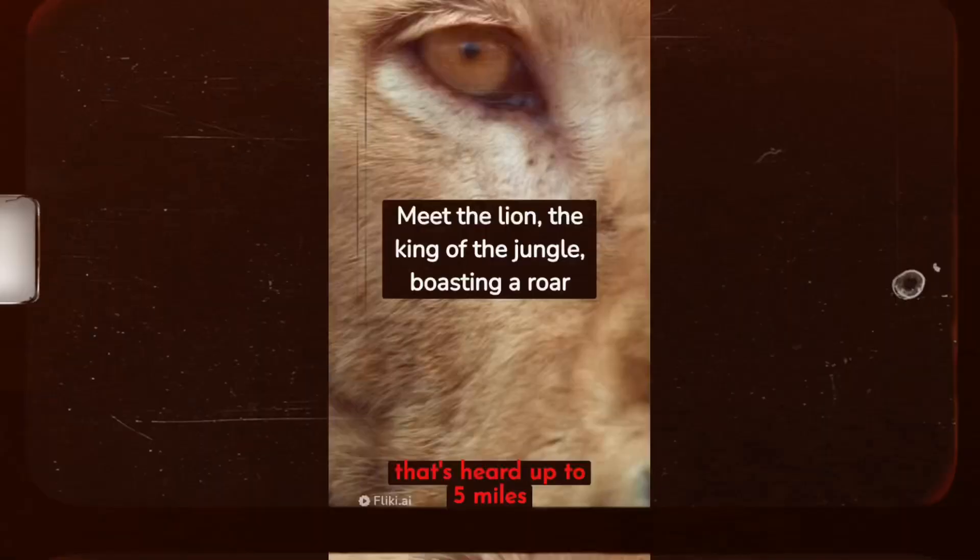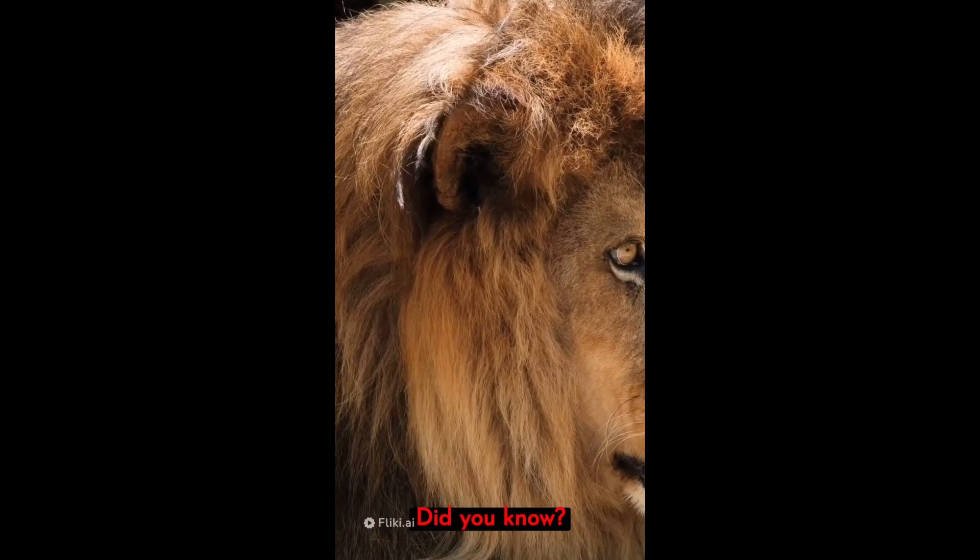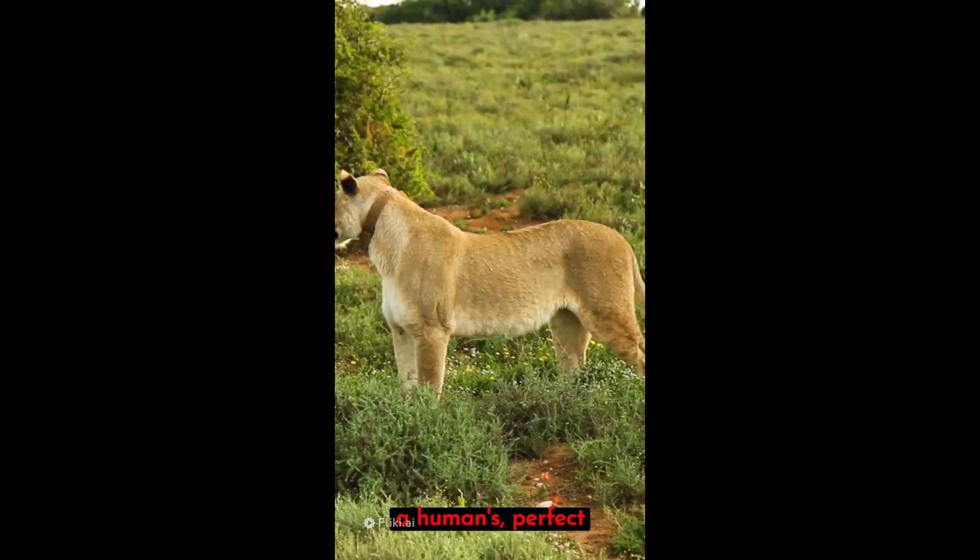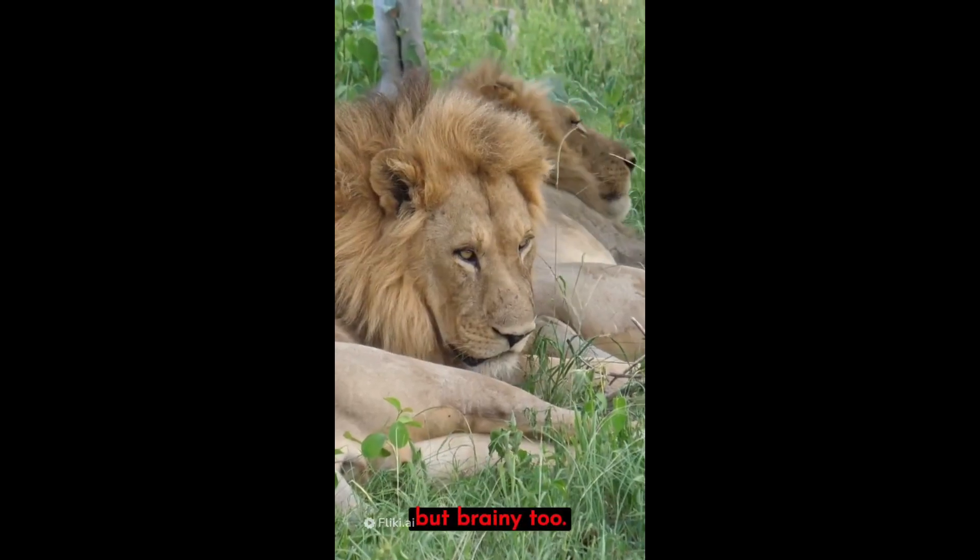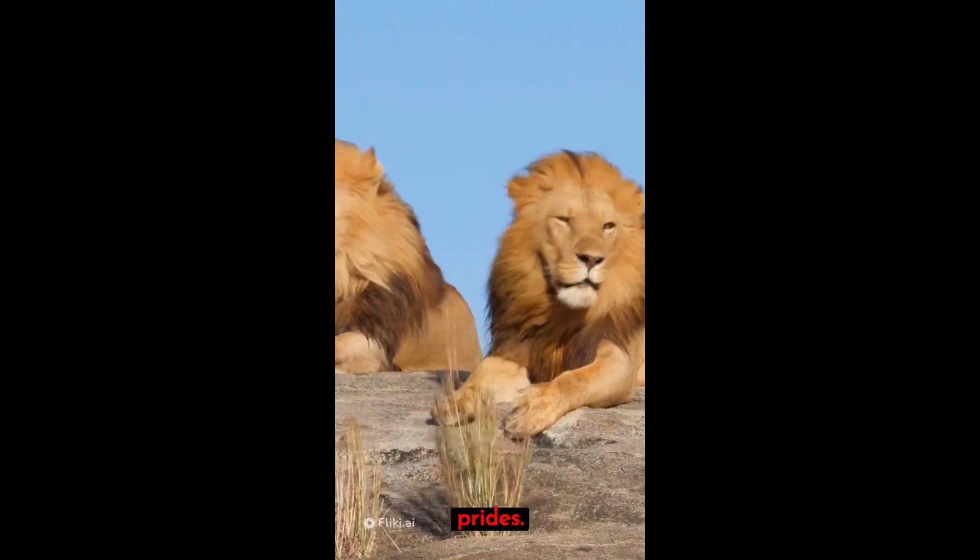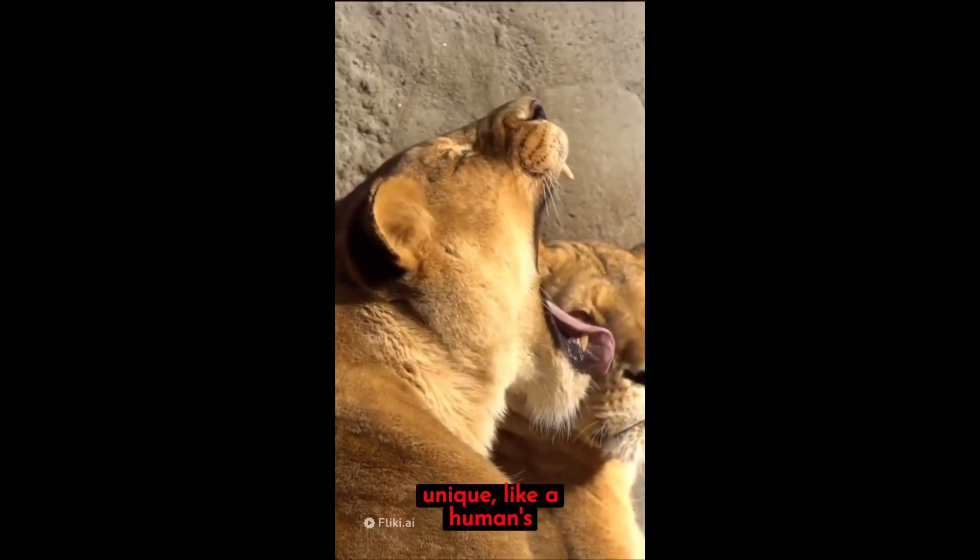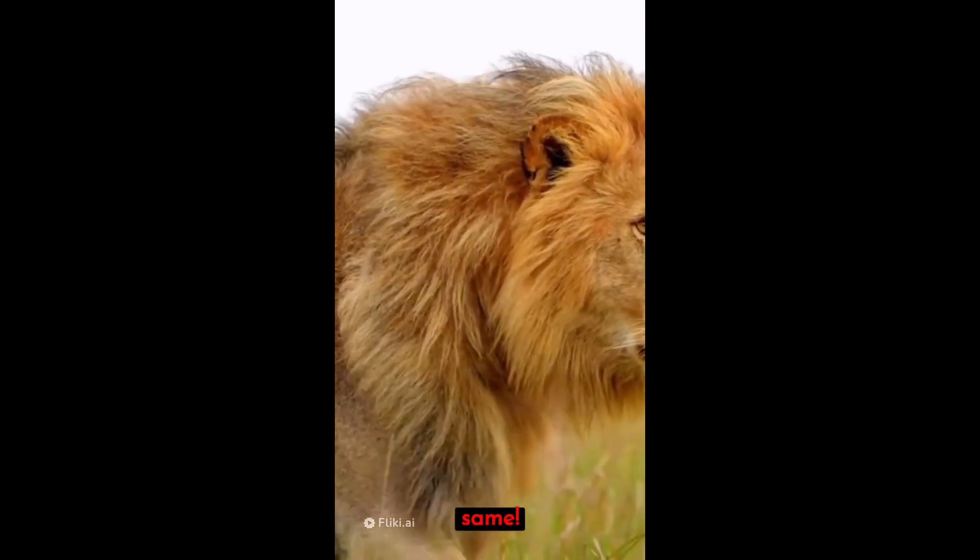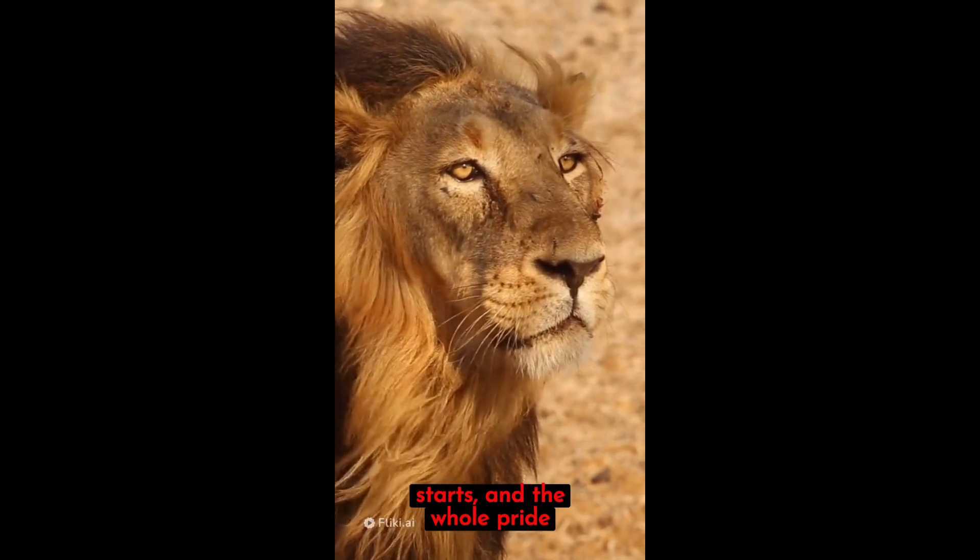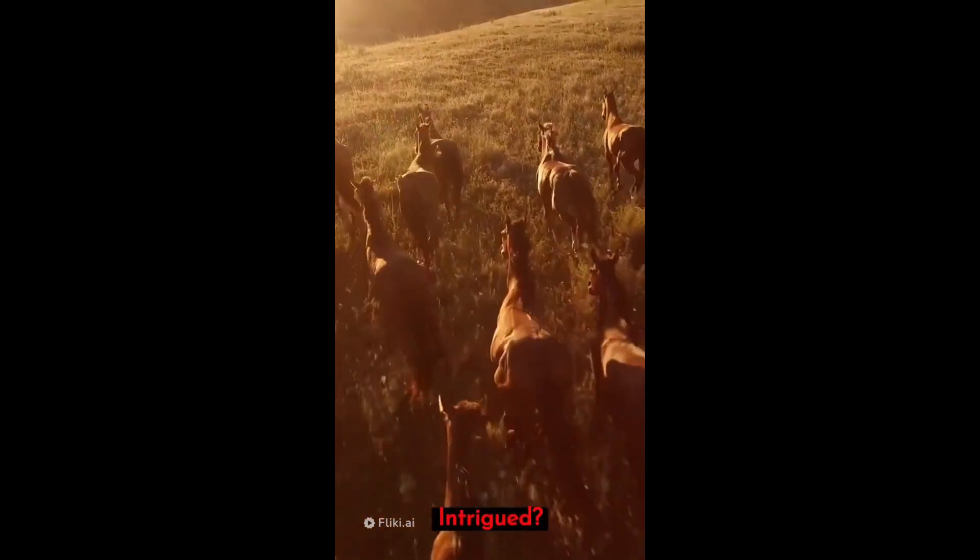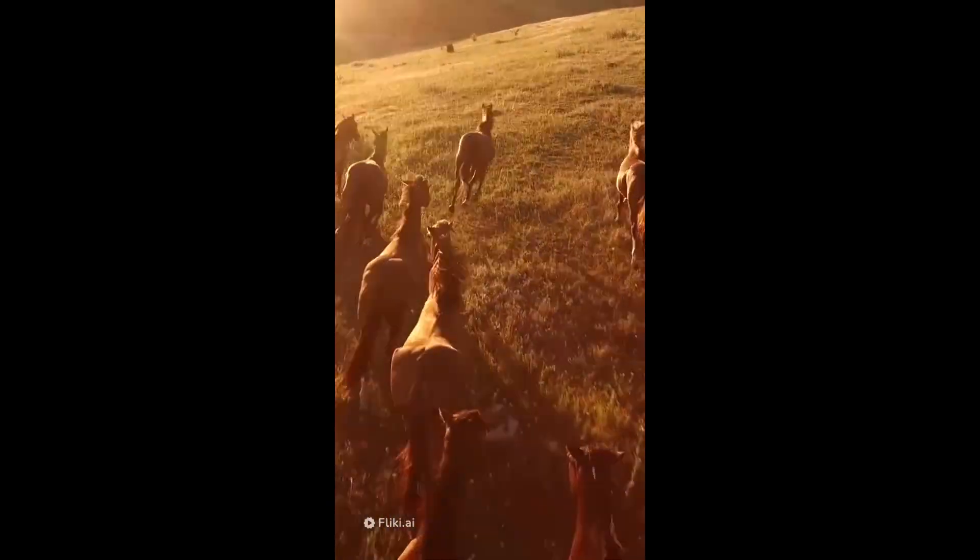Meet the lion, the king of the jungle, boasting a roar that's heard up to five miles away. Did you know a lion's vision is five times better than a human's, perfect for those night hunts? They're not just brawny but brainy too. Lions are incredibly social creatures living in prides. A lion's roar is unique like a human's fingerprint. No two roars are the same. Lastly, a lion's yawn can trigger a chain reaction. One starts and the whole pride follows. Intrigued? Stick around for more crazy animal facts.